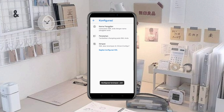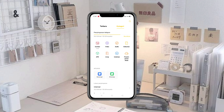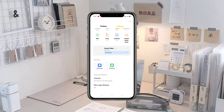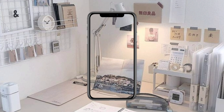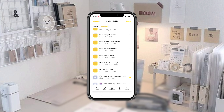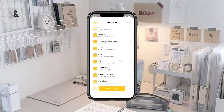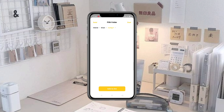Jika sudah, kalian bisa langsung back kemudian kita masuk ke dalam file manager, kita cari folder download. Ini dia konfigurasi yang sudah kita download tadi, kita tahan lama seperti ini kemudian kita klik salin. Kemudian kita tempel di folder GCam, kemudian masuk ke konfigurasi, kita klik salin di sini.